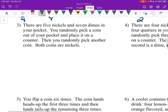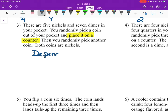Moving on to number 3: there are 5 nickels and 7 dimes in your pocket. You randomly pick a coin out of your pocket and place it on the counter, then randomly pick another coin. Both coins are nickels. Independent or dependent? The big thing here is that you place it on the counter — you don't put it back in your pocket. So these are dependent. You take it out of your pocket, set it on the counter, and you've changed your sample size — you've changed the number of coins in your pocket.